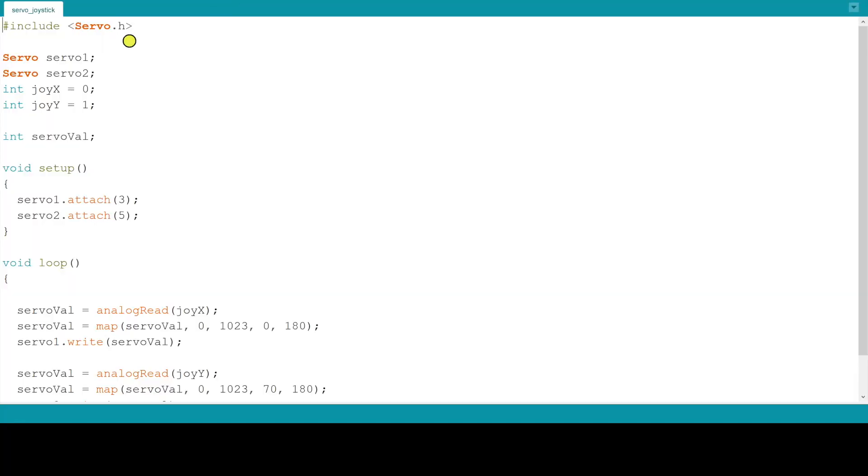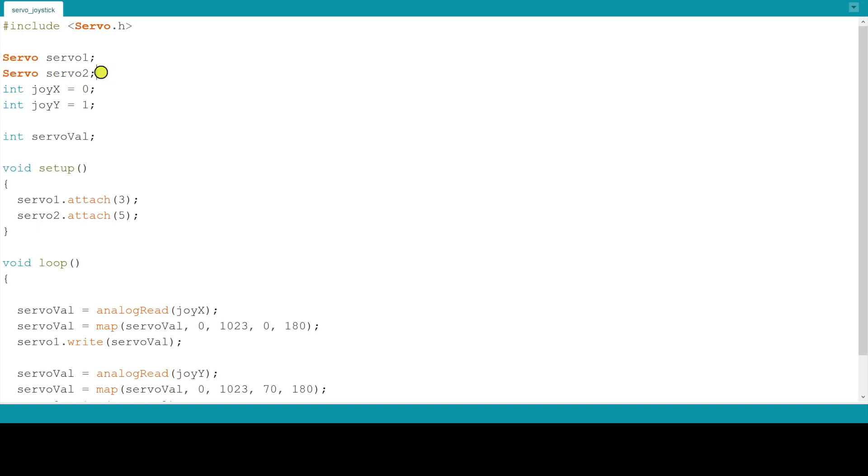This is the code here. First we are including the servo.h library. Then we are defining the objects for servo motors by giving them names servo1 and servo2.